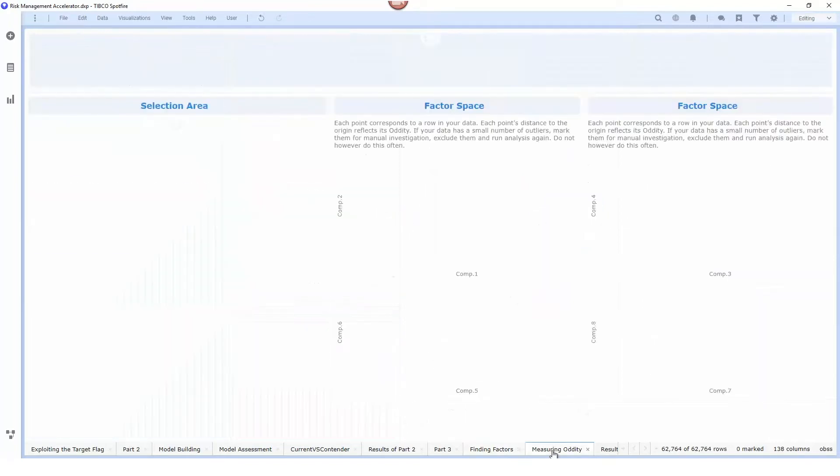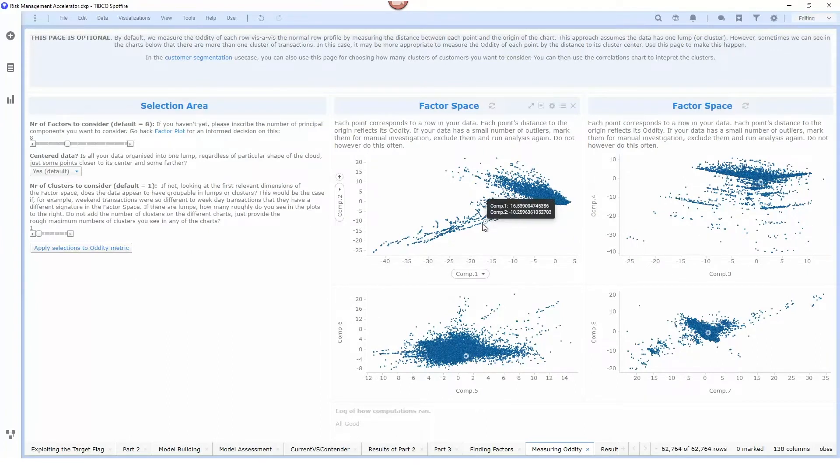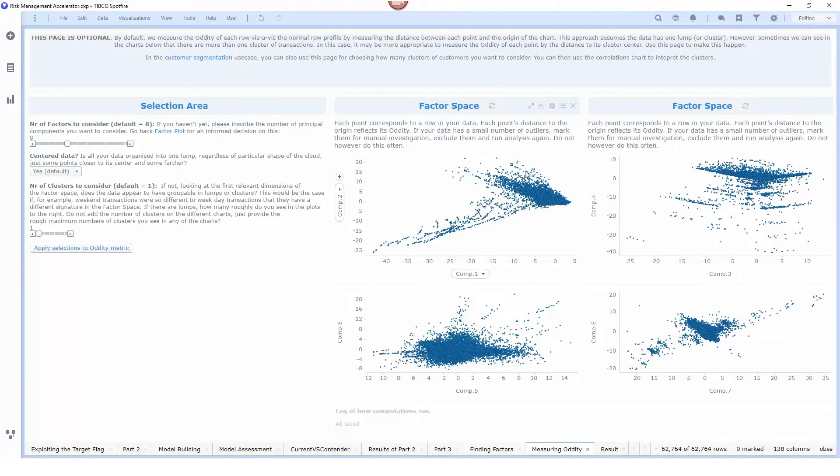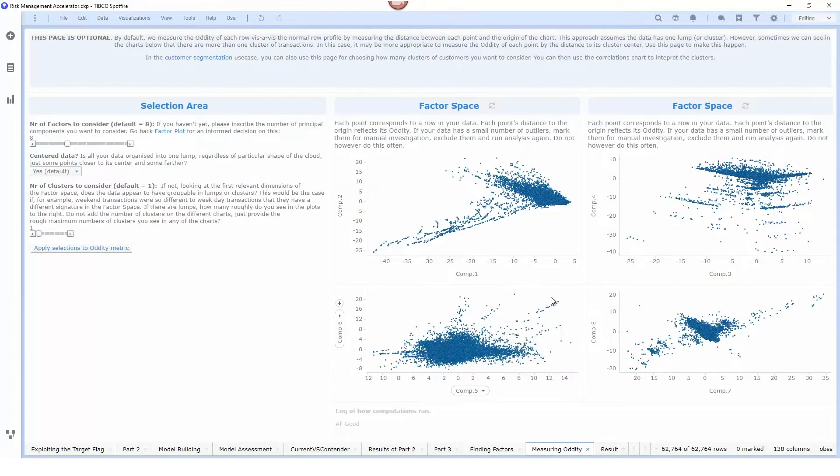We can do a PCA analysis here to try to find primary components and then each one of these dots here represents one transaction. You can see they're clustering together in a particular area here for particular factors and when transactions are outliers these are indications that something might potentially be fraudulent.